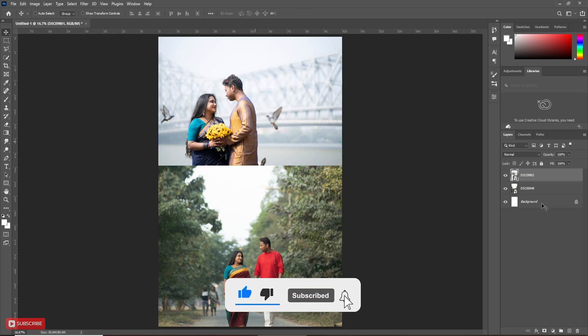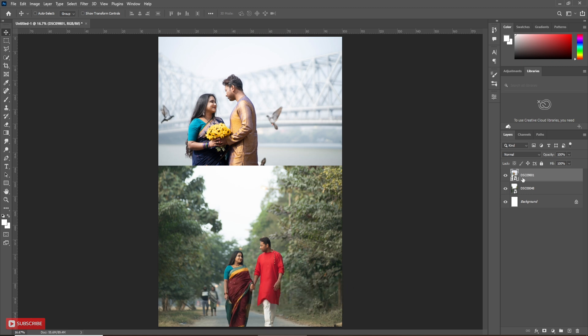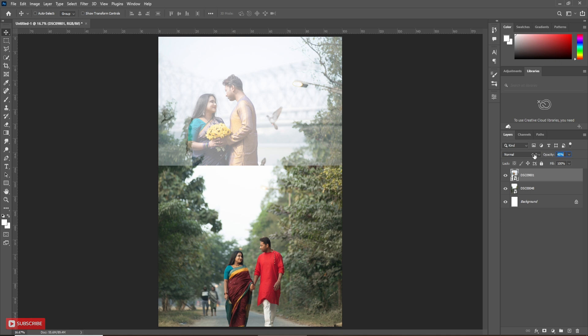Here for better understanding, reduce the opacity of the second picture. Reduce it near about 50 to 60%. Now it will be easy for us to adjust the size.